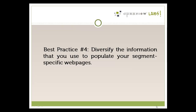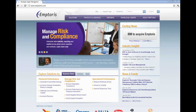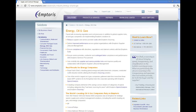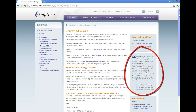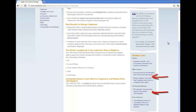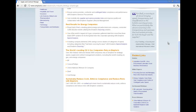Fourth, diversify the types of information or content. Emptaurus does an excellent job with this on their segment-specific webpages. On their energy, oil, and gas webpage, they offer a relevant customer testimonial, an industry article, two white papers, a webinar, and a press release. This variety helps show the deep and ongoing engagement Emptaurus has in the particular segment, giving visitors assurance in the company's expertise and product offering.